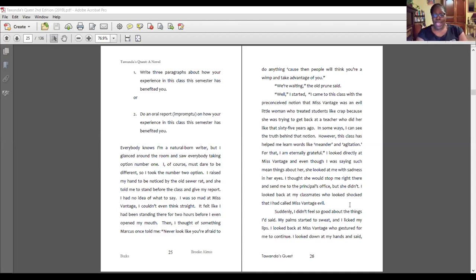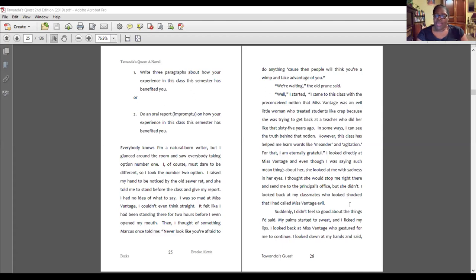Everybody knows I'm a natural born writer, but I glanced around the room and saw everybody taking option number one. I, of course, must dare to be different. So I took the number two option. I raised my hand to be noticed by the old sewer rat, and she told me to stand before the class and give my report. I had no idea what to say — I was so mad at Ms. Vantage I couldn't even think straight. It felt like I had been standing there for two hours before I even opened my mouth. Then I thought of something Marcus once told me: never look like you're afraid to do anything, because then people will think you're a wimp and take advantage of you.